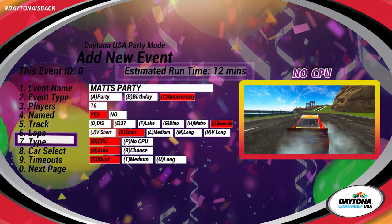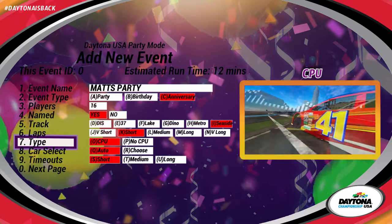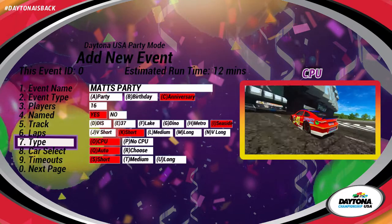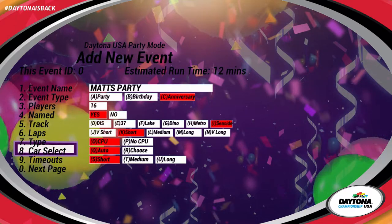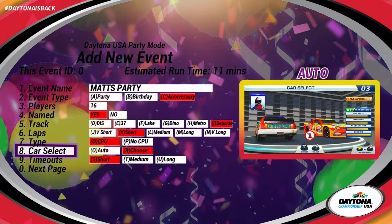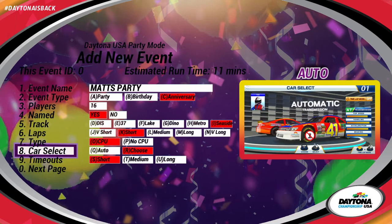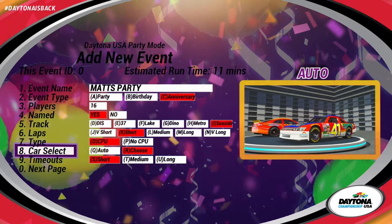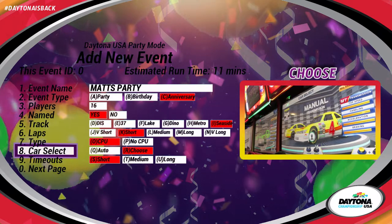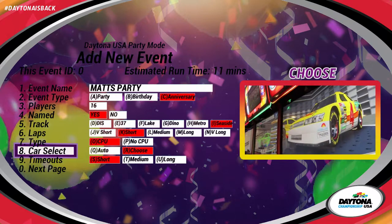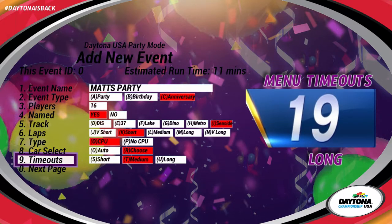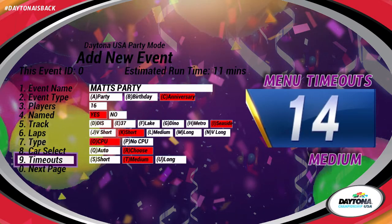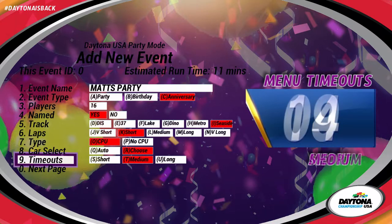In Type, select CPU if you wish for computer-generated cars to appear alongside the real racers in the party. With car select, choose Auto to lock the transmission type to automatic transmission. This will reduce wait and menu times and is handy when dealing with large groups of kids who want an easier, more streamlined experience. Timeouts refers to menu timings. Reducing this time will also reduce overall game time.